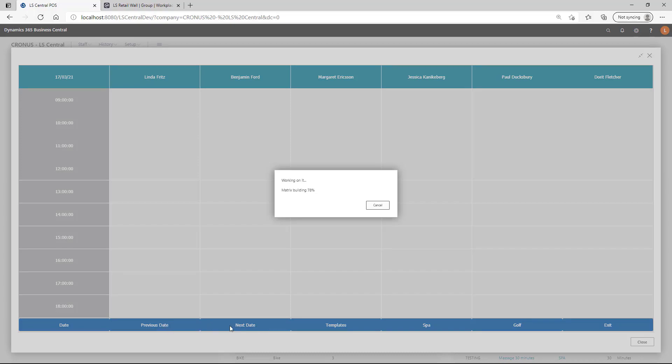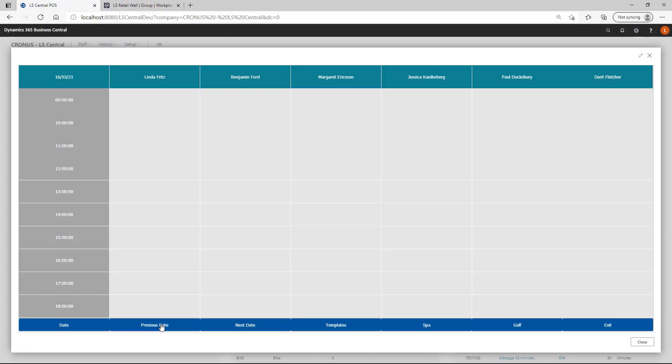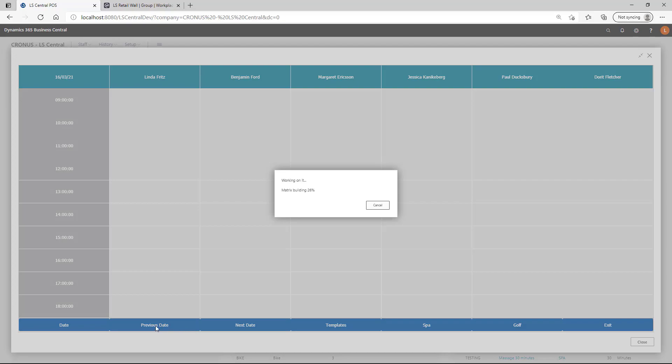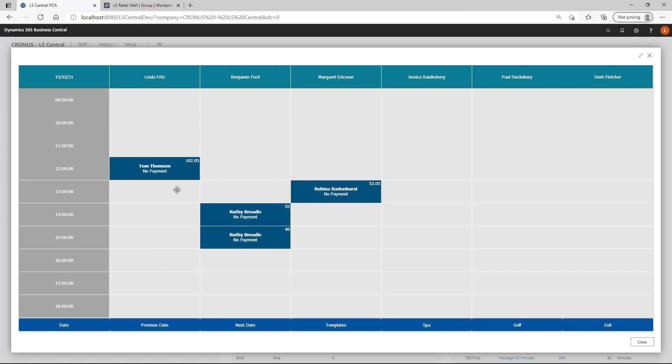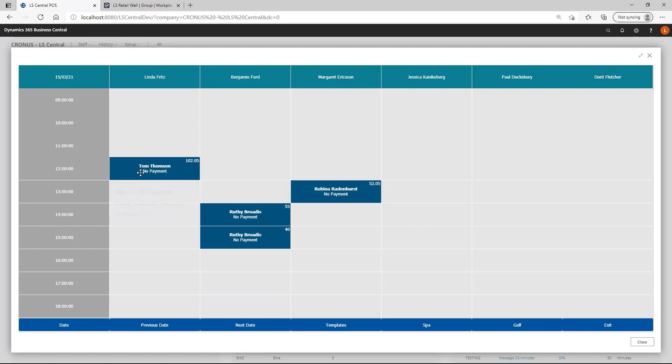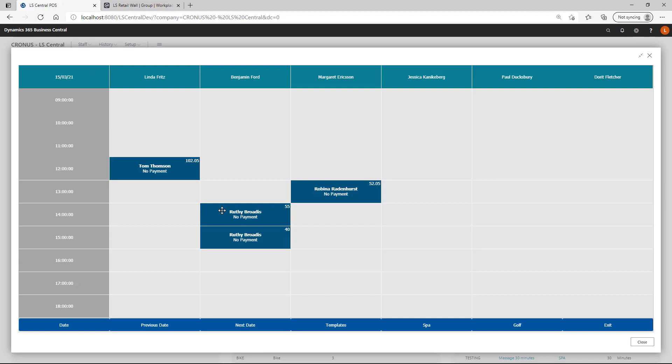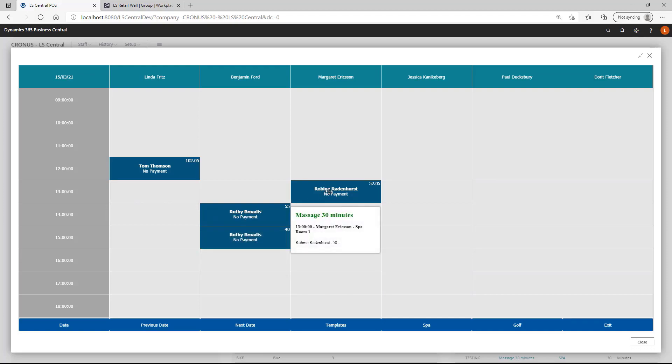I am here also switching between dates using the previous date and the next date buttons. And you can switch between templates as we saw before or have a fixed template assigned on a button. When I am hovering over a cell and we get this script, the tooltip script, as you can see, it will show us the more detail for each activity in this case.